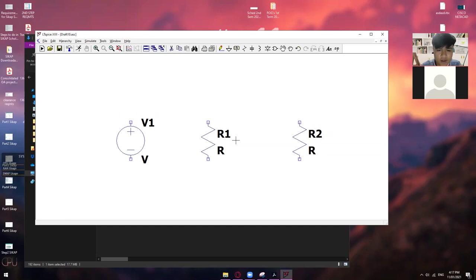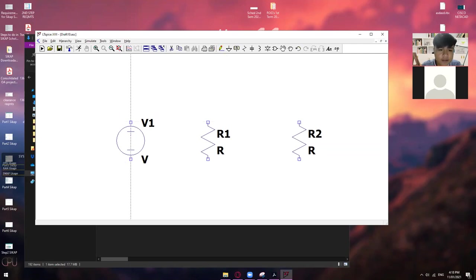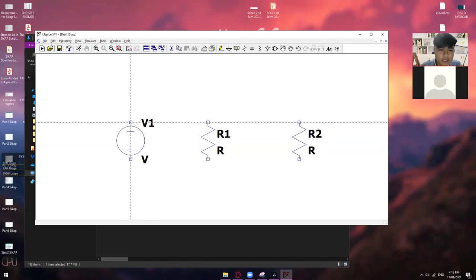Okay. So, let's say, tapos ka na. Tapos ka na maglagay ng mga components. So, meron na tayong voltage source. Meron na tayong resistors. So, all we need to do is connect those using wires. So, ano yung wires natin? So, eto. Itong parang pencil na ito.